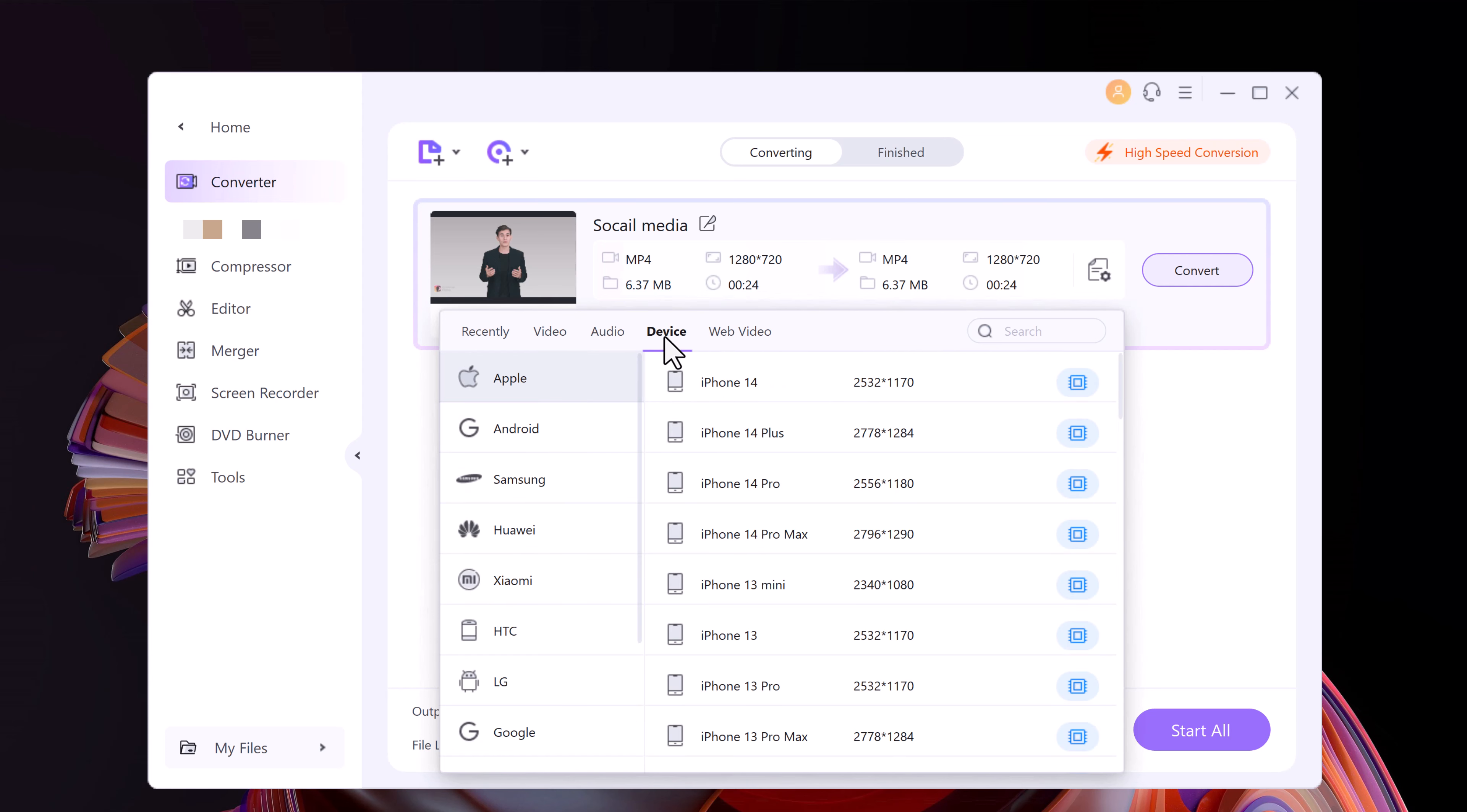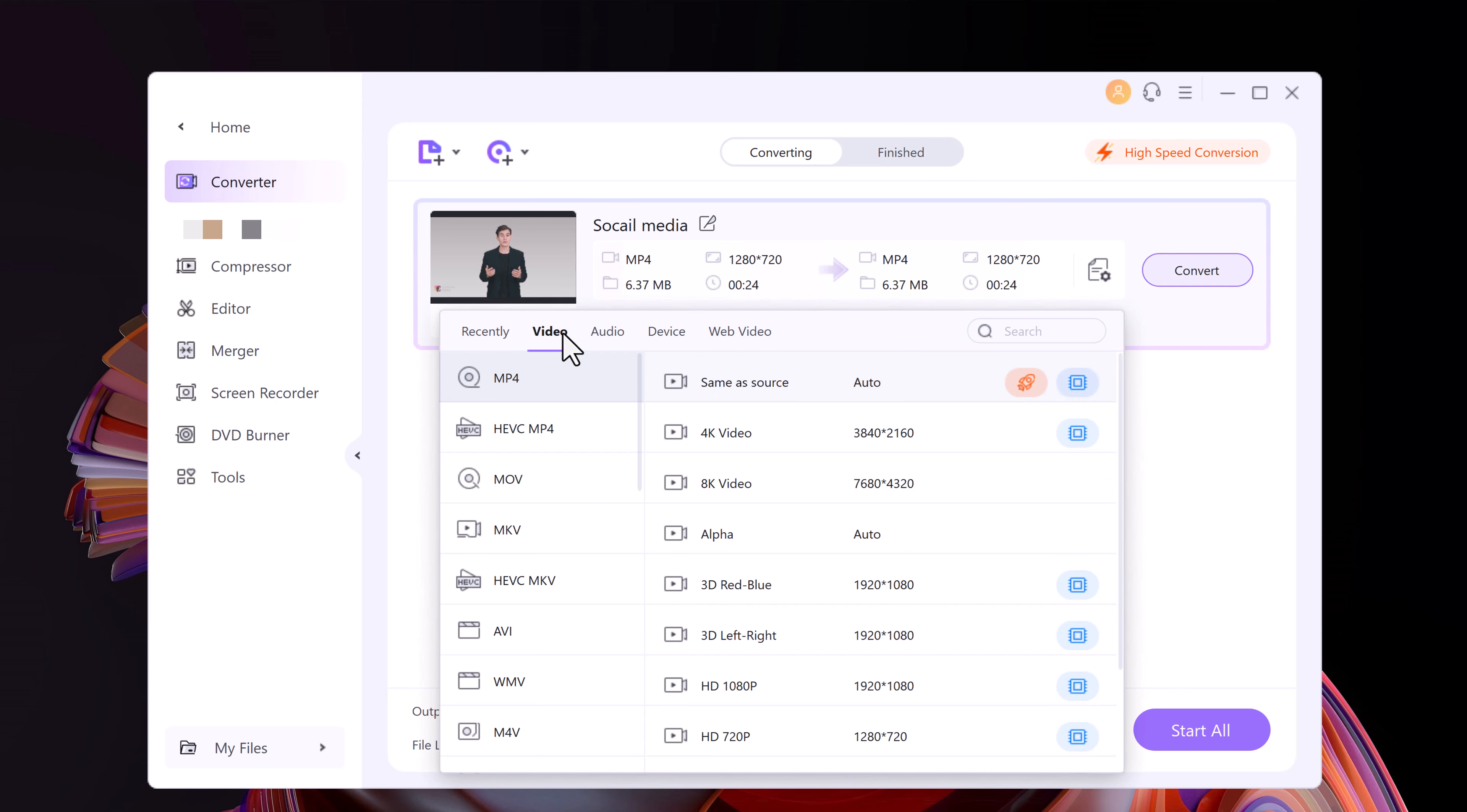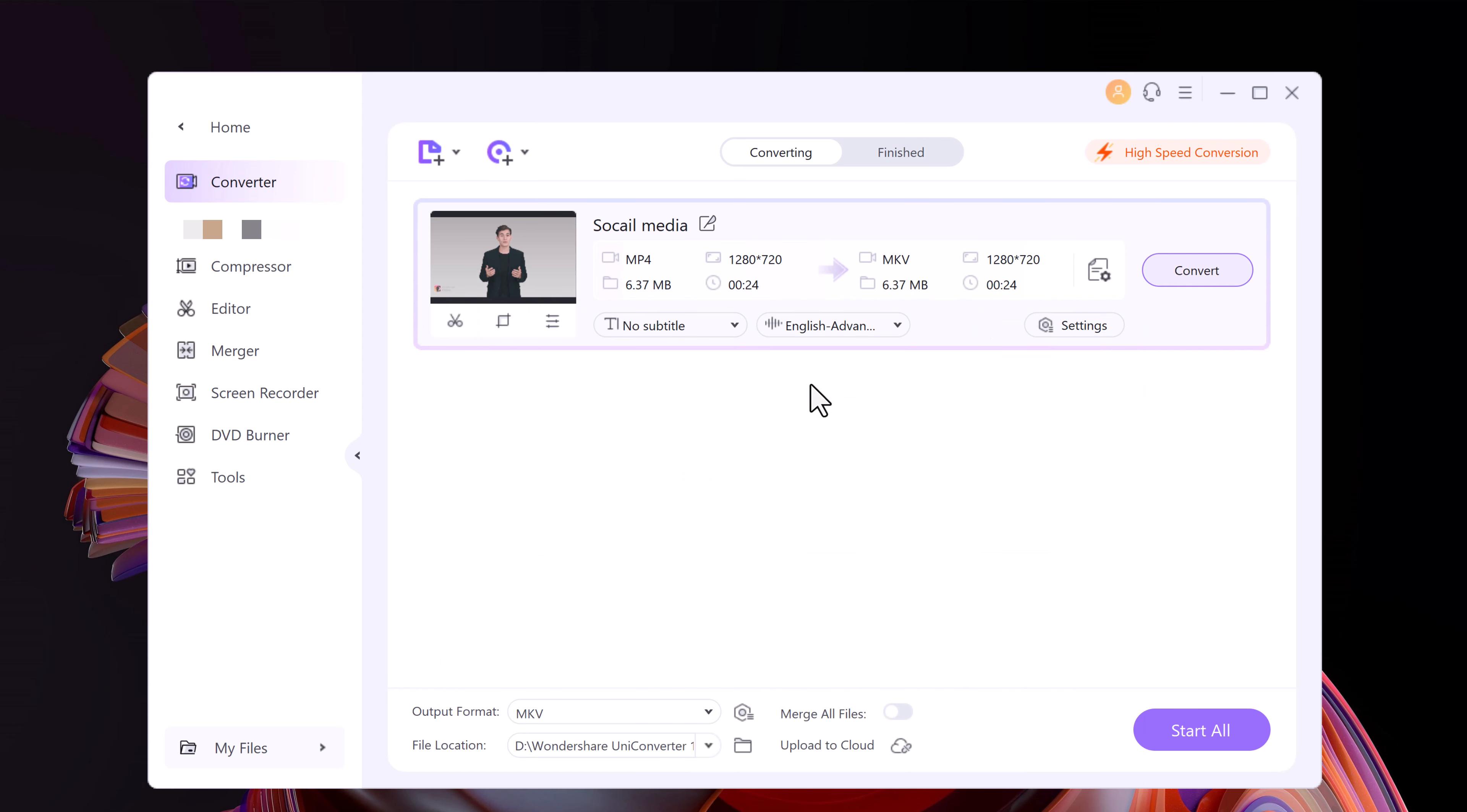Furthermore, UniConverter will convert the file based on a device you would like to play it on. For instance, while converting, simply select the device on which you would like to play the video. The software will automatically select the format that is most compatible with your chosen device.